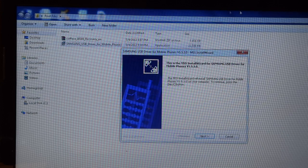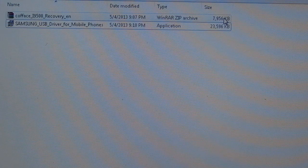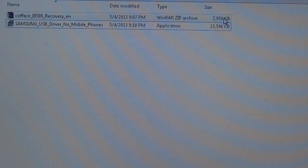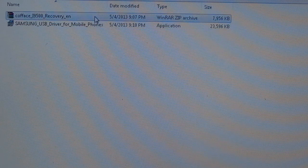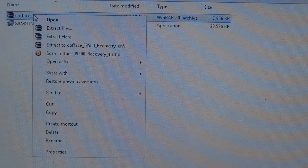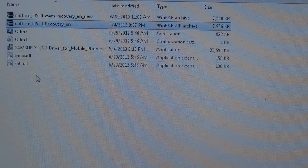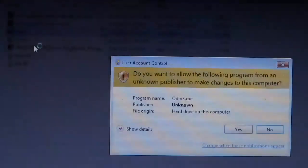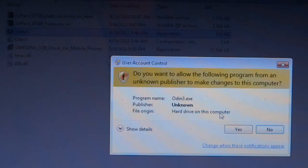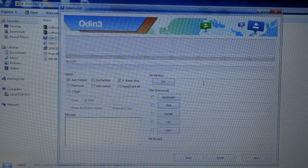For part two of the root, download the second file linked in the description — it's called 'cofface_i9500_recovery_en.' Once downloaded, you'll get a zip file. Right-click and select 'Extract Here' to get all the files. Then find Odin, right-click it, and select 'Run as Administrator.' Hit yes on the dialog box and Odin 3 will launch — this is the program we'll use to flash the TAR file.